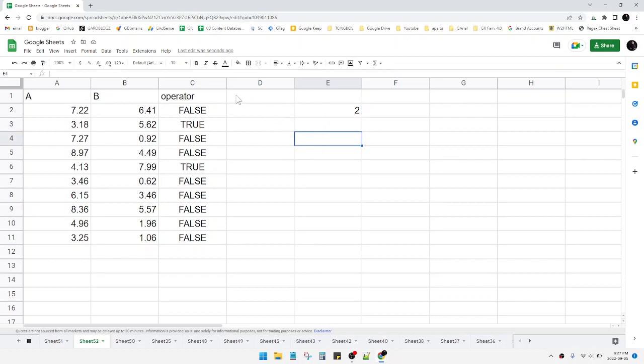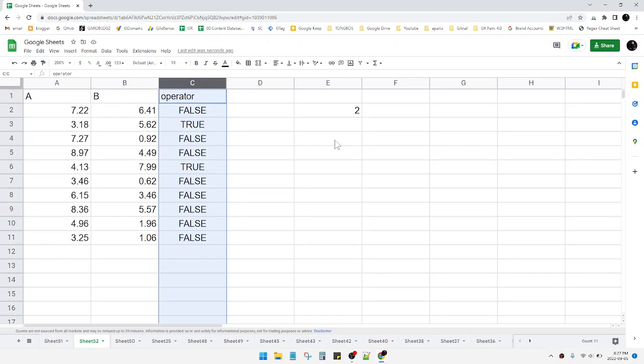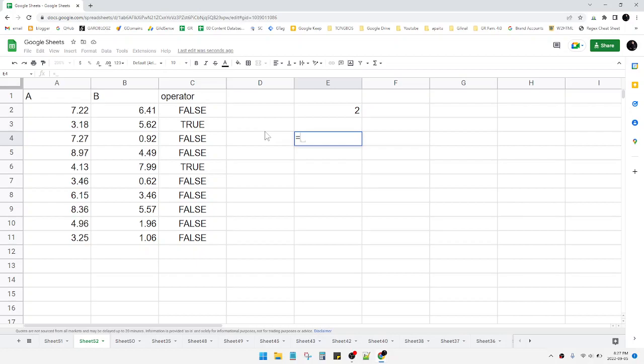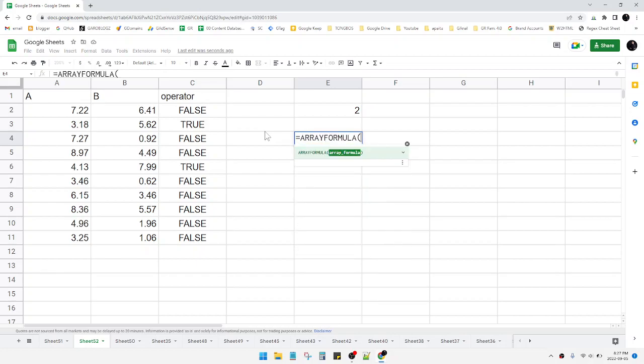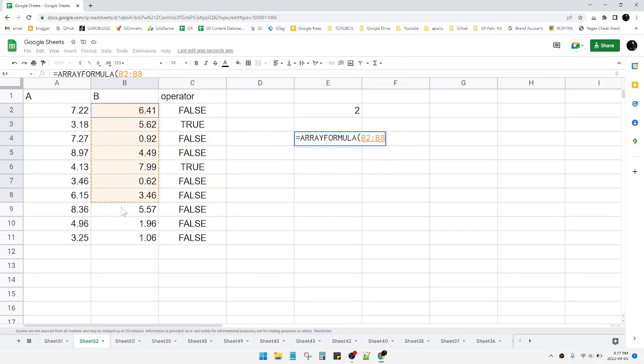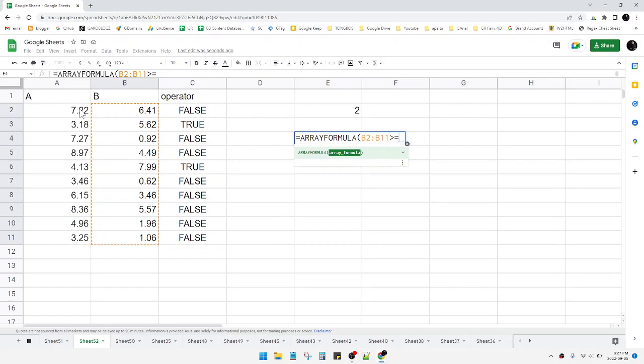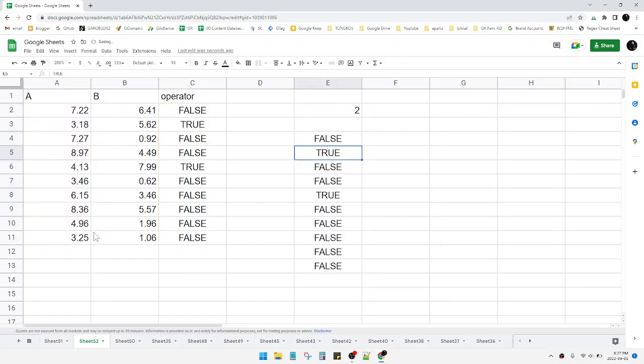But what if I want to make it in just one cell, with no need for this operator or this calculation column? What you have to do is just click this, equal to ARRAYFORMULA, you put B greater than or equal to A plus the bracket.